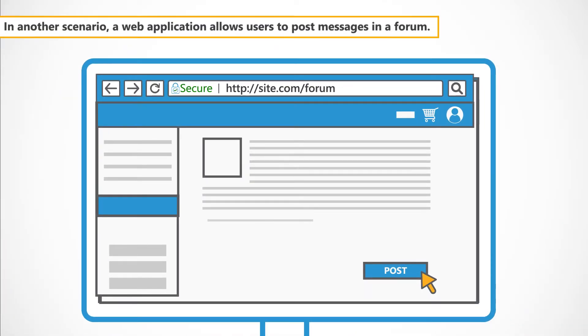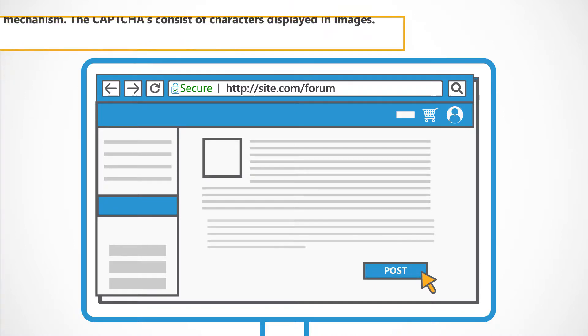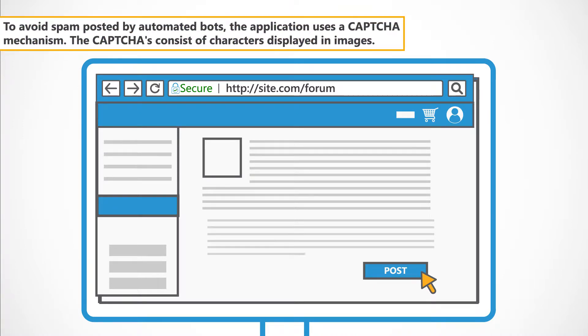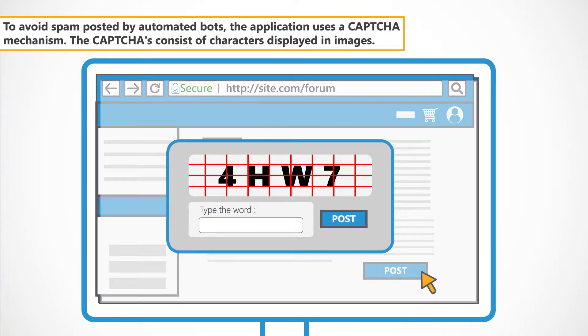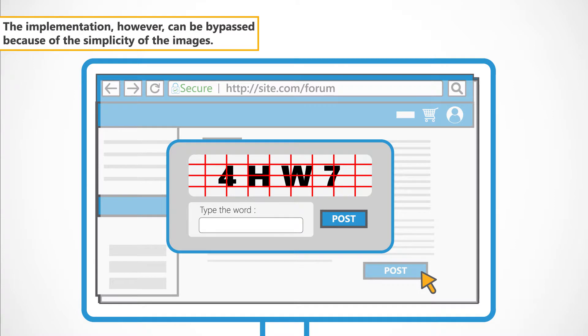In another scenario, a web application allows users to post messages in a forum. To avoid spam posted by automated bots, the application uses a CAPTCHA mechanism. The CAPTCHAs consist of characters displayed in images.